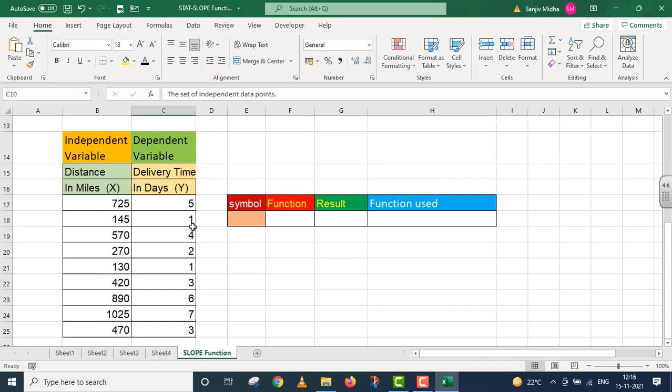If the distance is less, then delivery time is also less. Distance is 570 miles, so delivery time is 4 days. In this way, this data is given to us. If you look carefully, you can analyze it here.